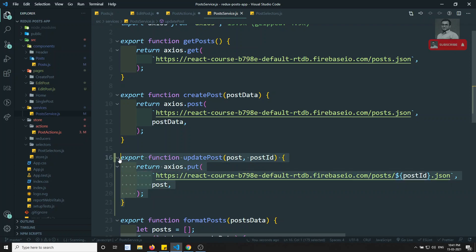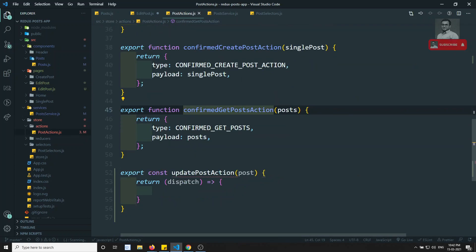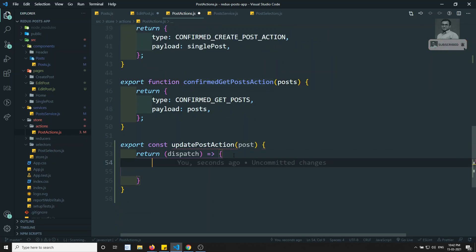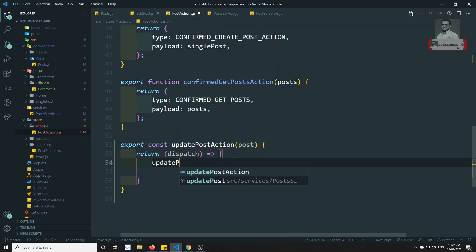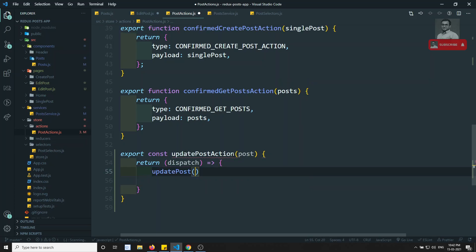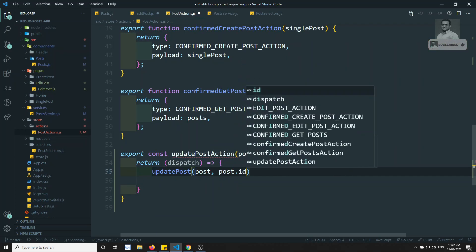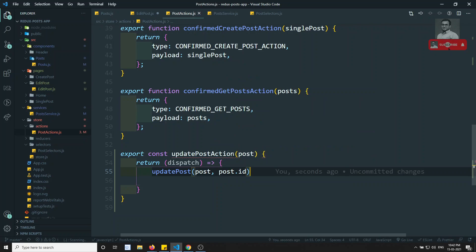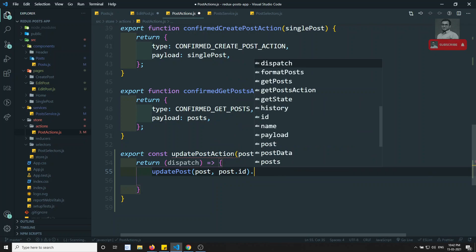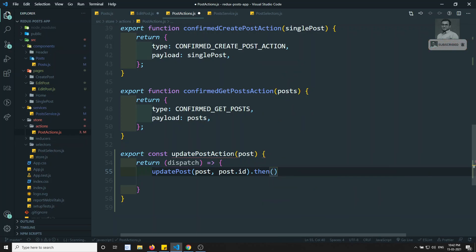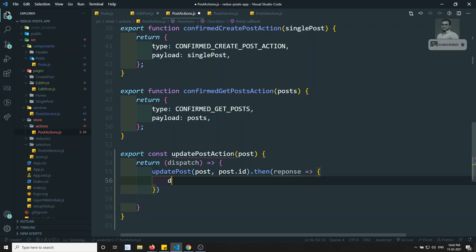Back in the post actions, inside the dispatch we call updatePost with the post and post.id. Then we chain .then() to get the response — after which we will dispatch the confirmed action.